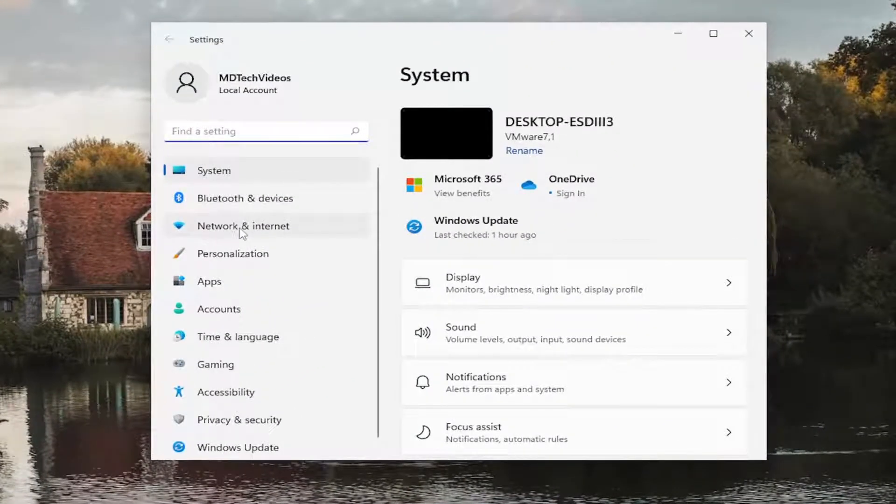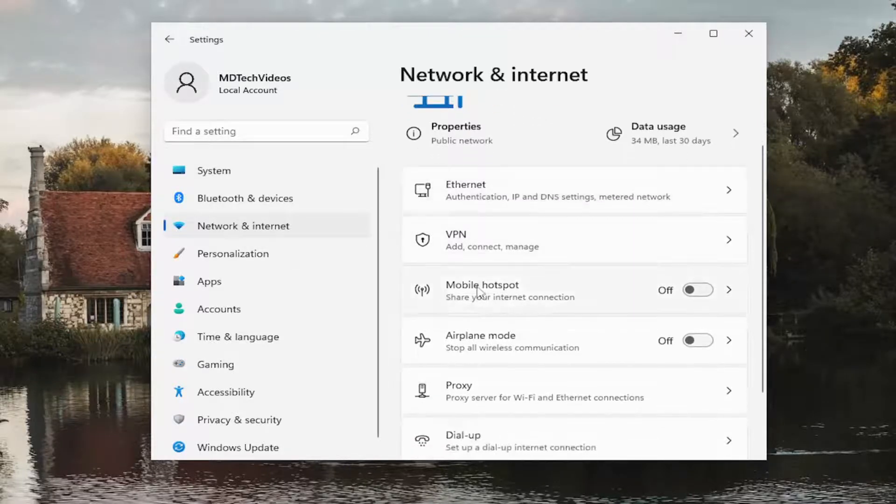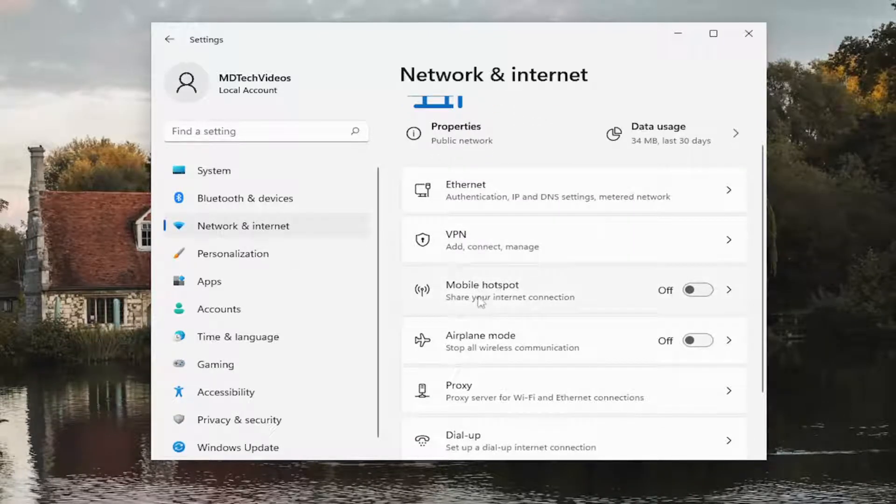Select Network and Internet on the left panel, and then on the right side you want to scroll down where it says Mobile Hotspot - share your internet connection.